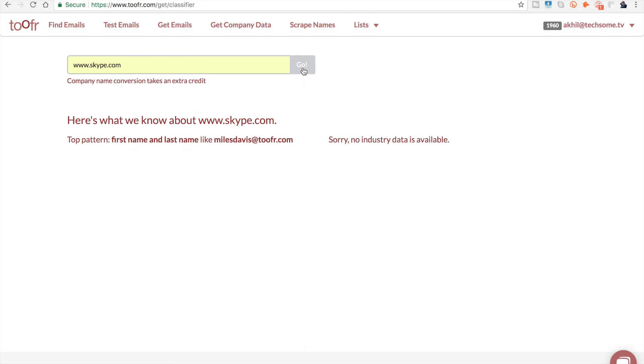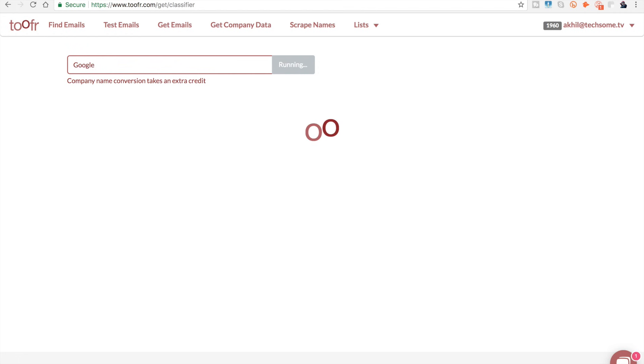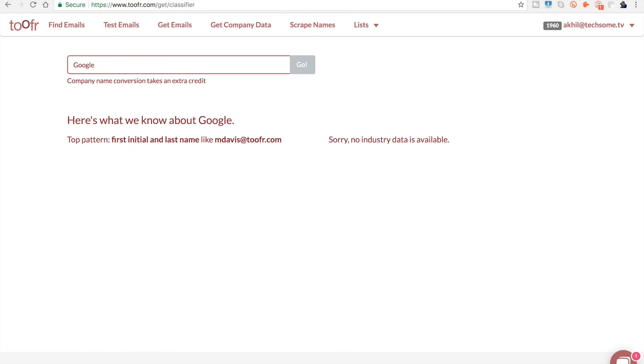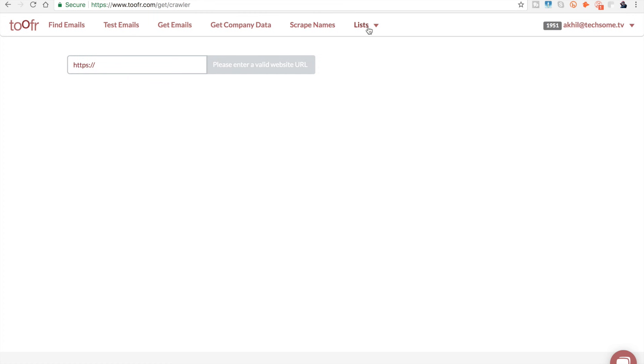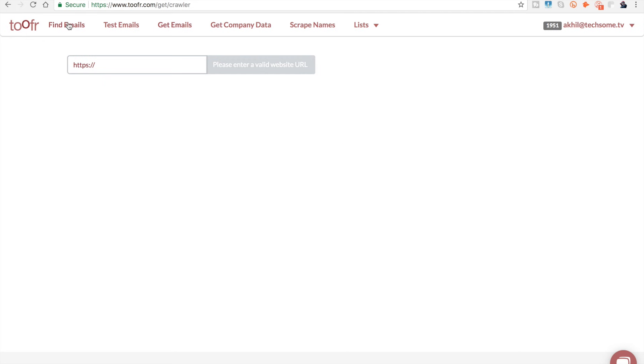If you want to find company data, you can do that here. There's not much industry data available for Skype or Google. I'm not very sure what exactly scrape names does, and there are some other lists, but these three things - find emails, test emails, get emails - are the most useful things on this website for you.